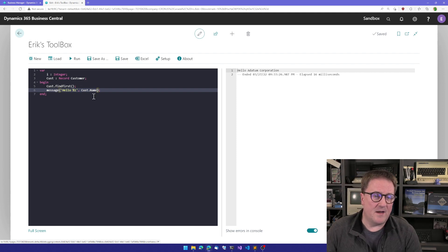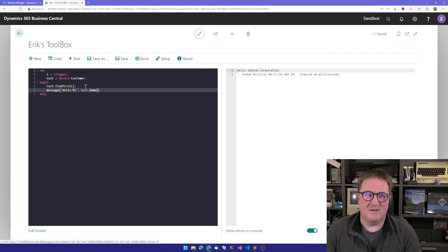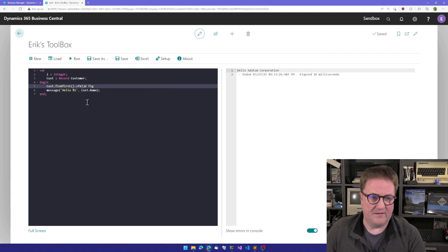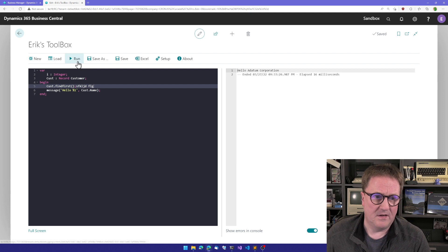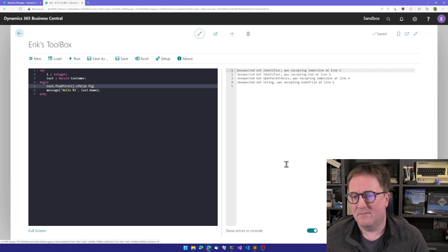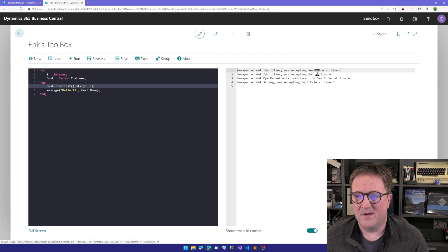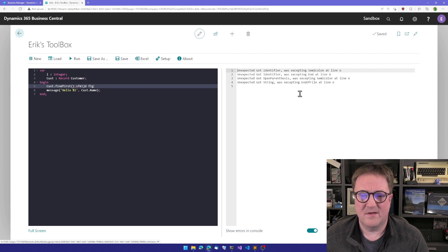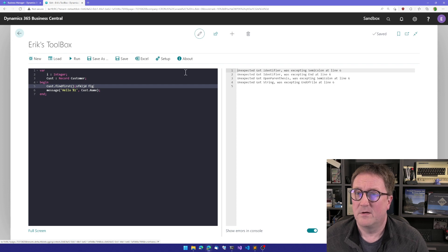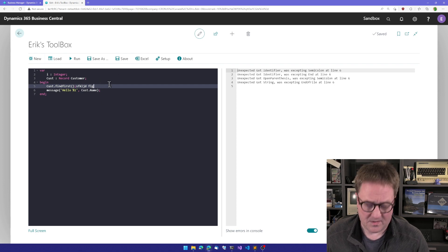And if I did something wrong like this is wrong, then I get a bunch of, you know, we got something on line six that we expected to see something else. And, you know, normal programming errors. Compiler errors.